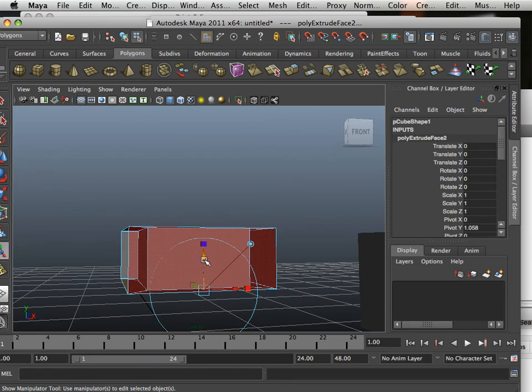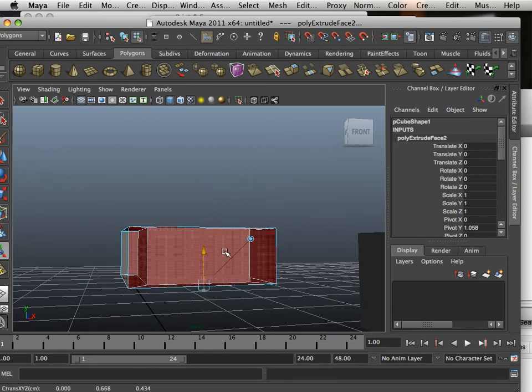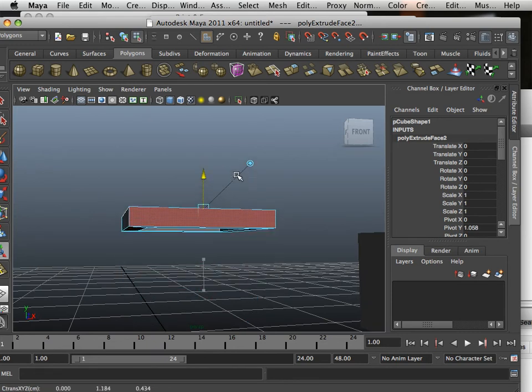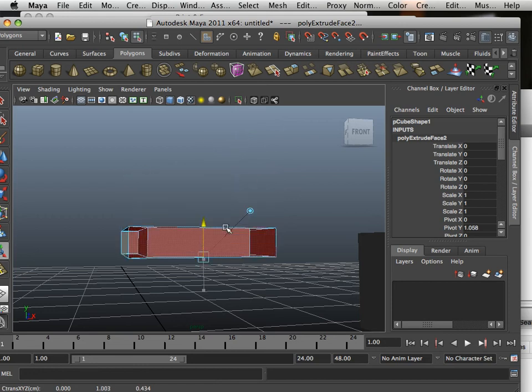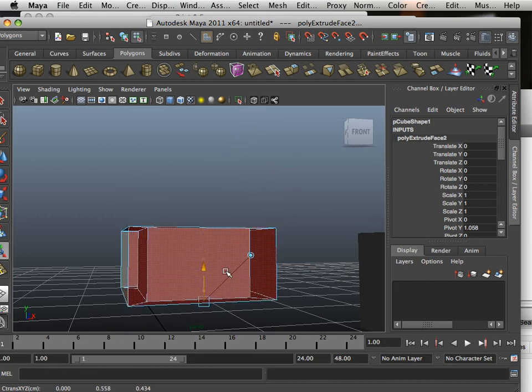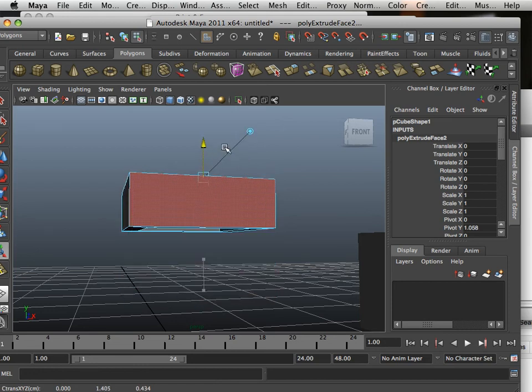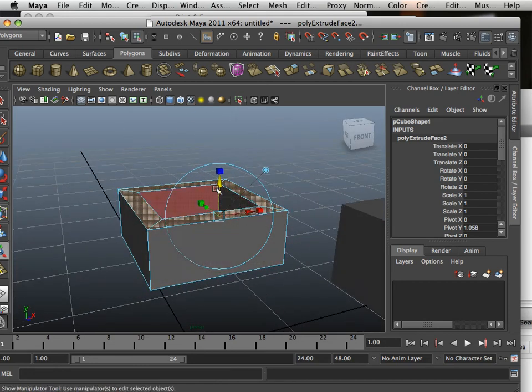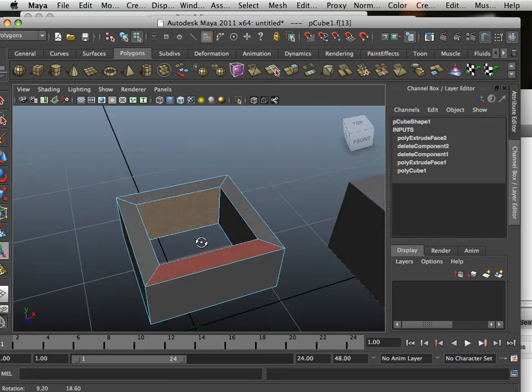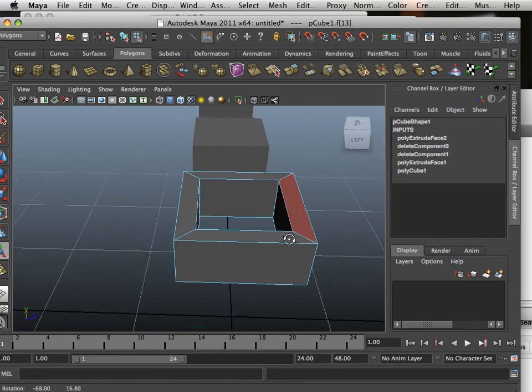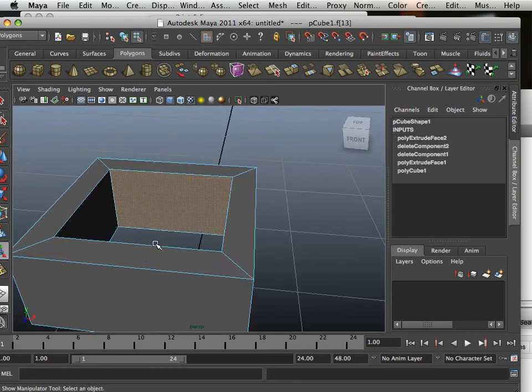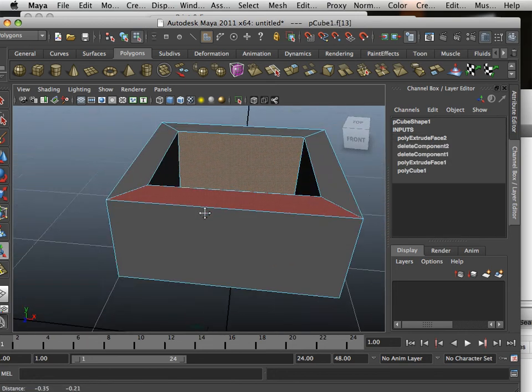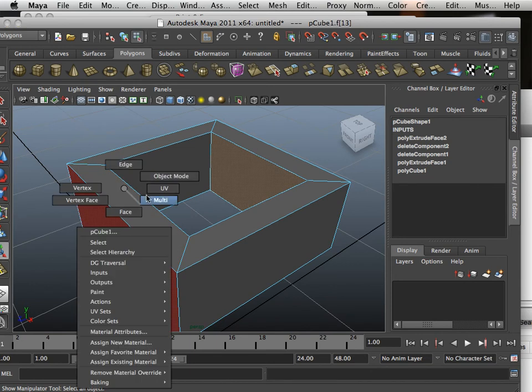Whenever you're extruding an entire part, it's very important to note: always use the blue arrow up, not down, or you'll flip the normals. I'll go into what normals are here shortly.